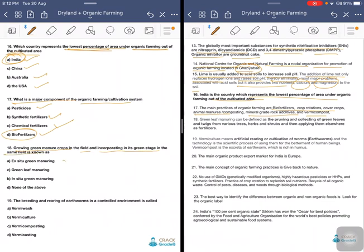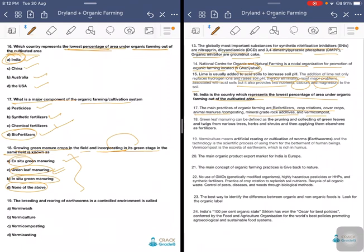Growing green manure crops in the field and incorporating them in their green stage in the same field is known as what? Options are ex-situ manuring, green leaf manuring, in-situ green manuring, or none of this. The answer is green leaf manuring. Green leaf manuring is defined as pruning and collecting green leaves and twigs from various trees, herbs, and shrubs, then applying them to the soil as fertilizer. In-situ green manuring means green manure crops are grown in the land itself.